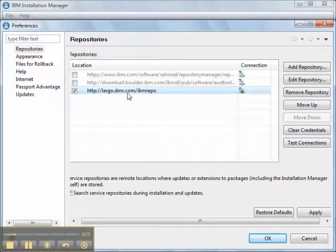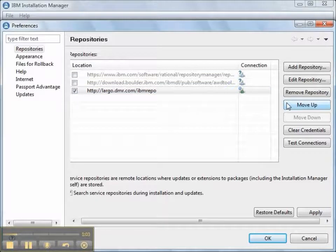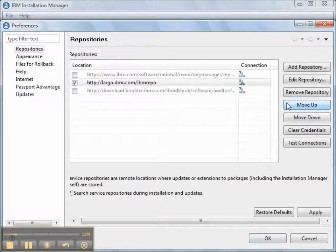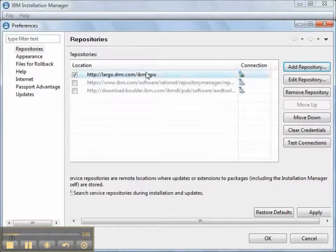To give our local repository the highest priority, we press the Move Up button until it is the first in the list. I'll click OK.